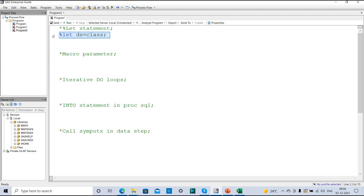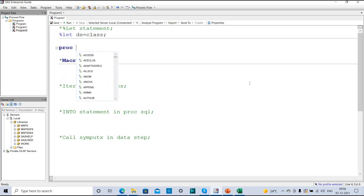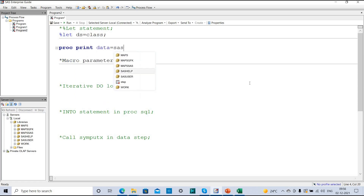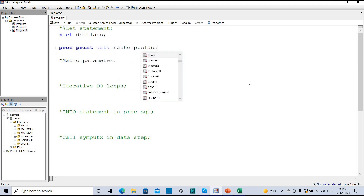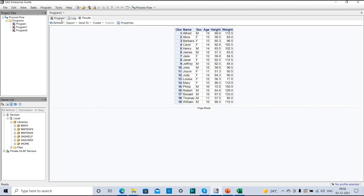Now let's see how to use this macro variable. I want to print the class dataset from the SAS help library, so I can write: PROC PRINT DATA = sashelp.class; RUN. This is a simple print procedure. If I execute this code I get the print output.